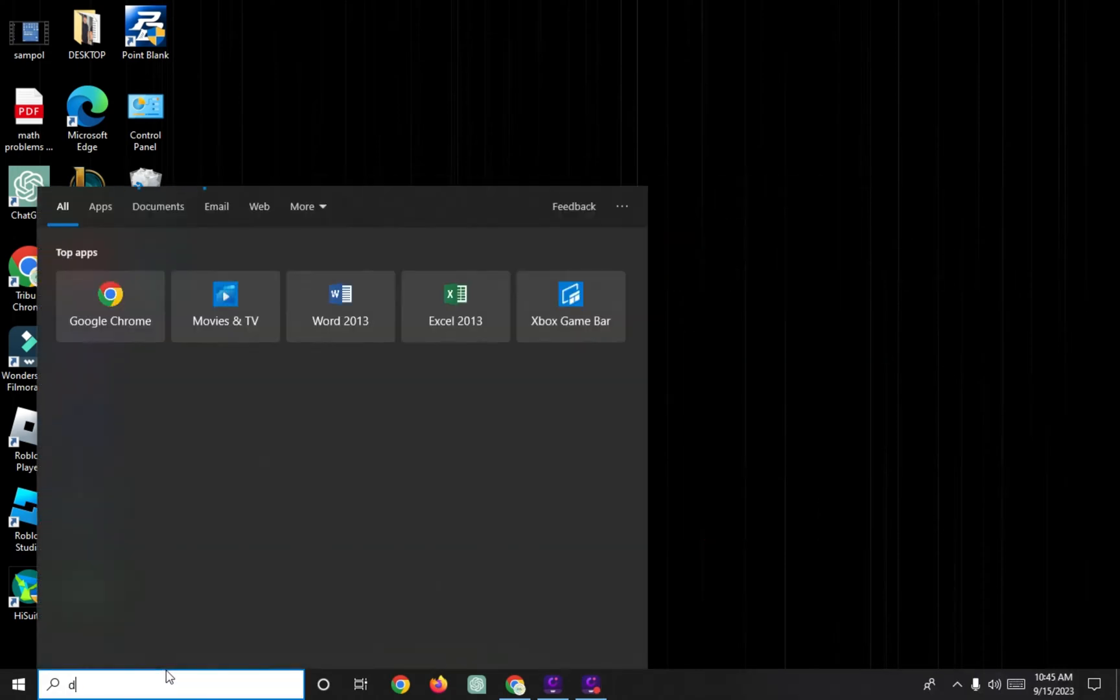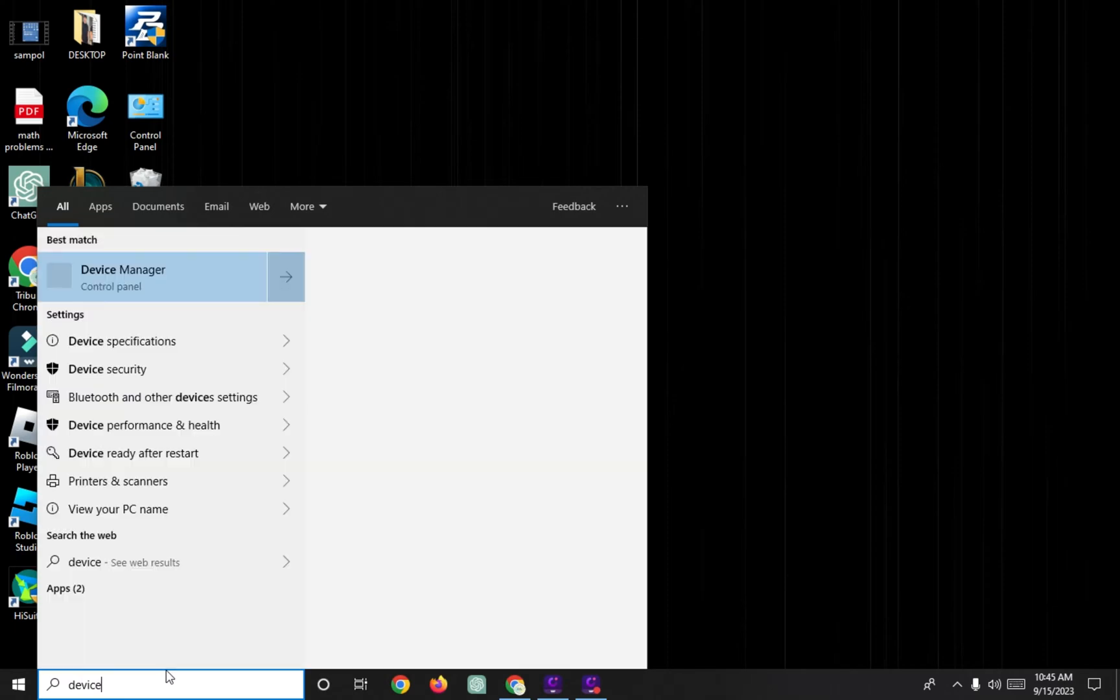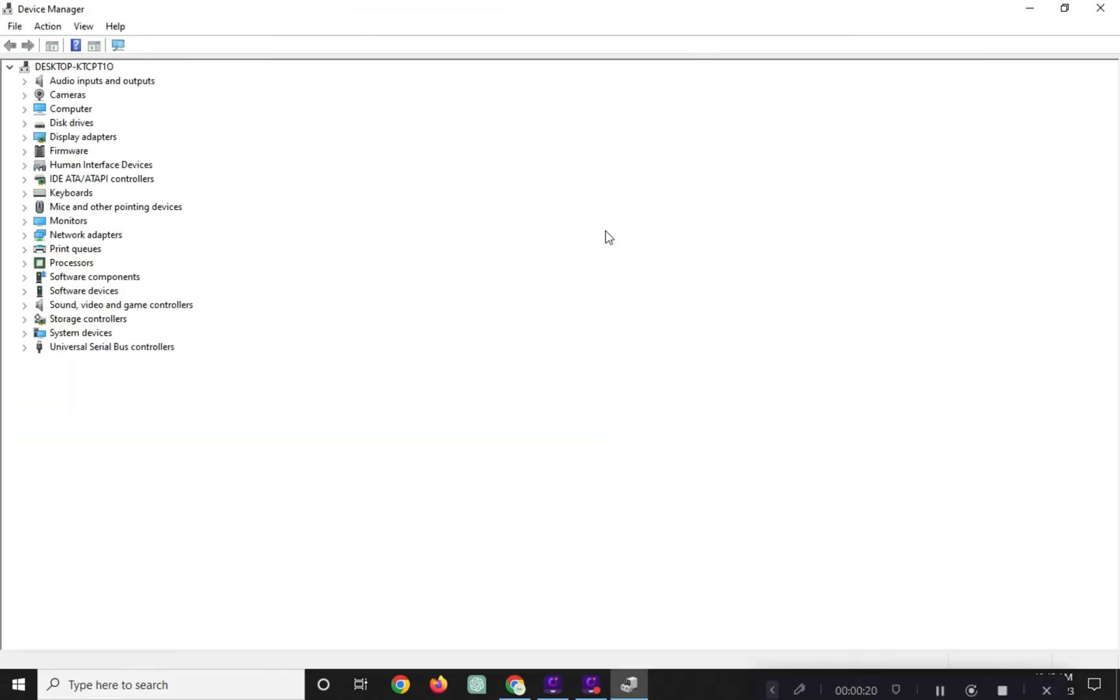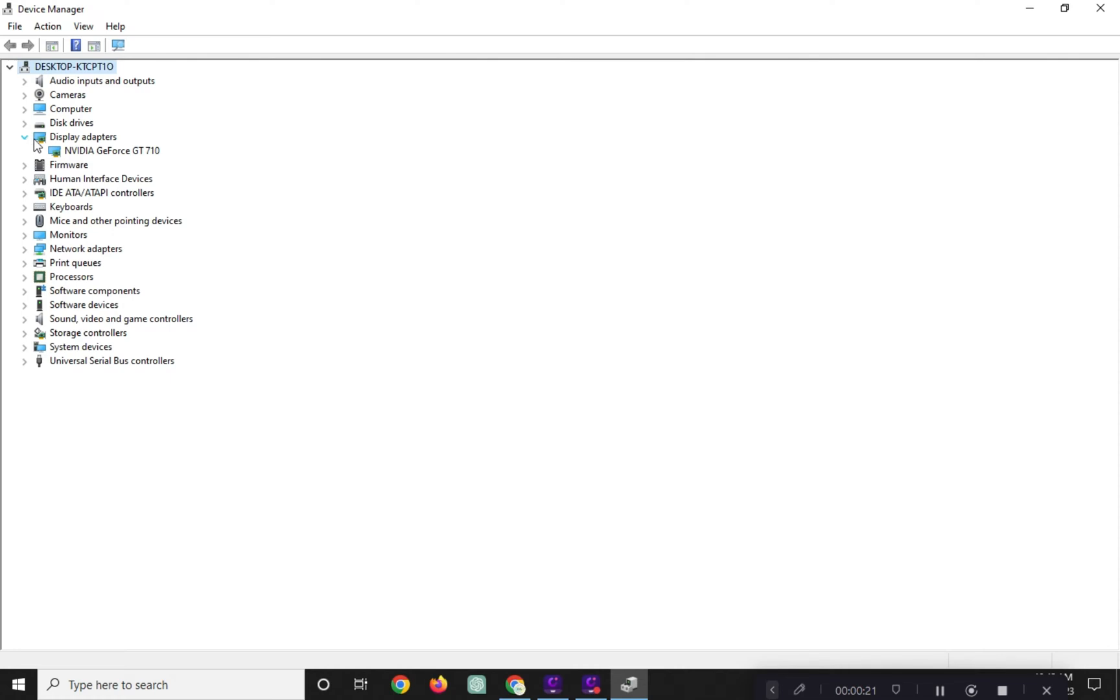Type Device Manager on the search bar and open it. Click on Display Adapters.